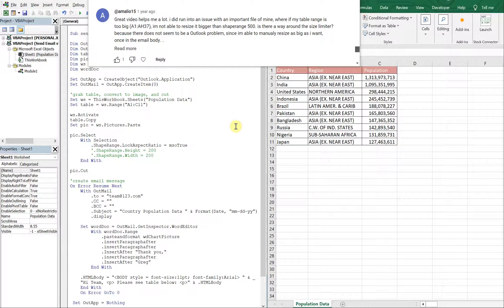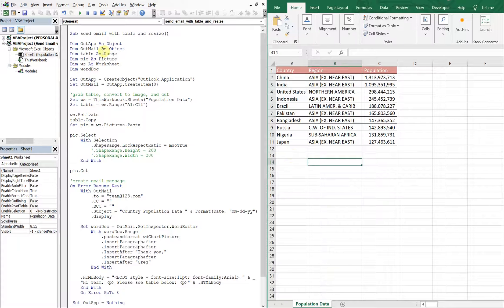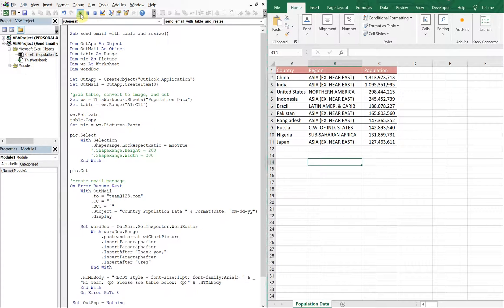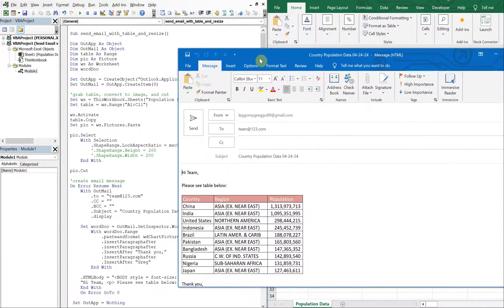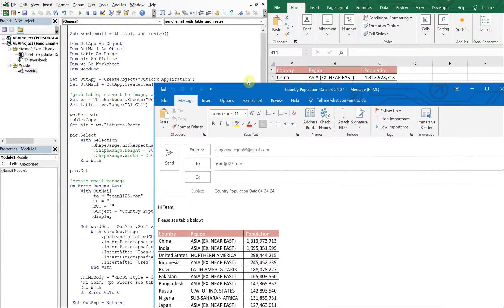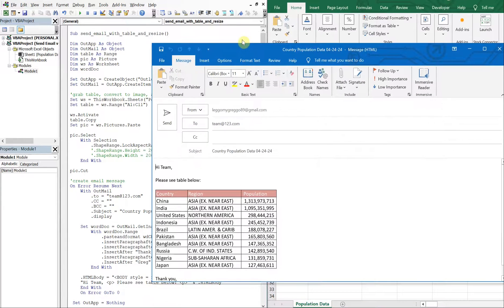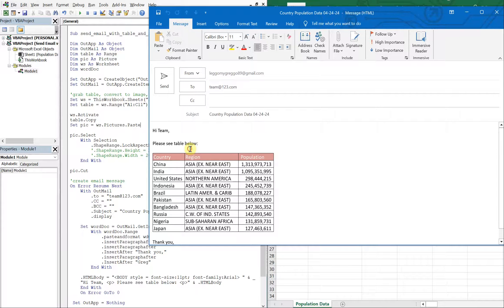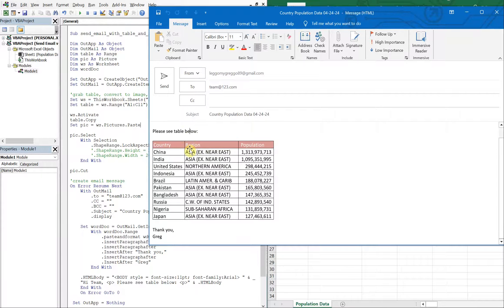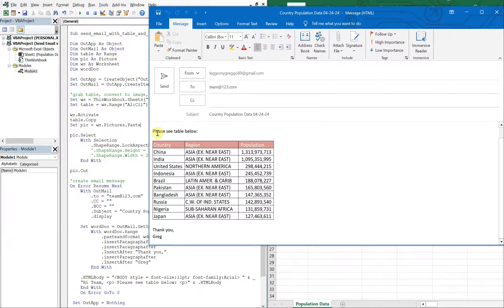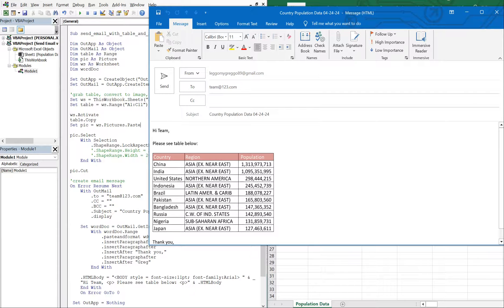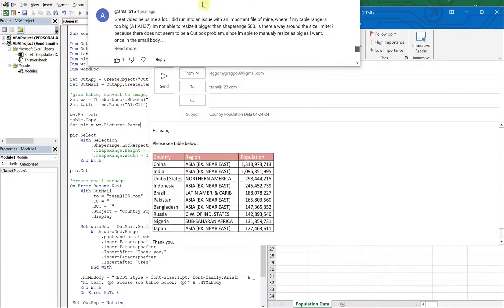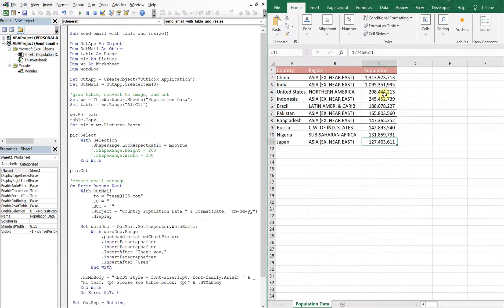Alright, so let's run it as is so we can just get a recap of what's going on here. So what this macro does is it takes this table, it takes the range and it turns it into a picture and then that gets inserted into an email. What this person is having an issue with is they've got a range that goes from A1 to AH37. So let's go ahead and emulate that.